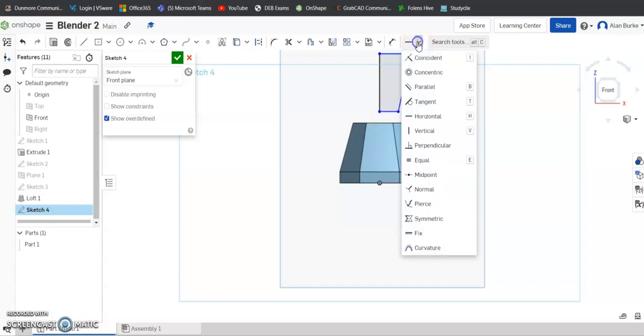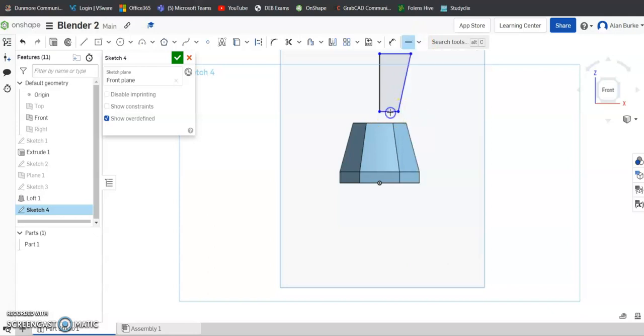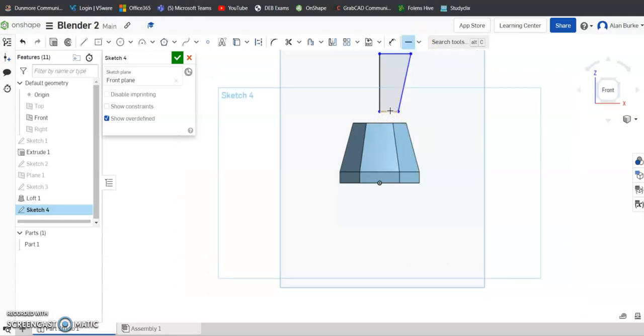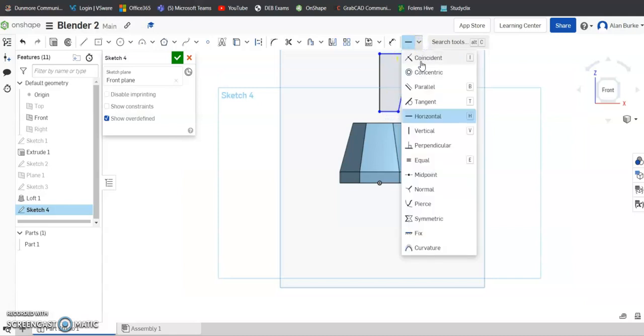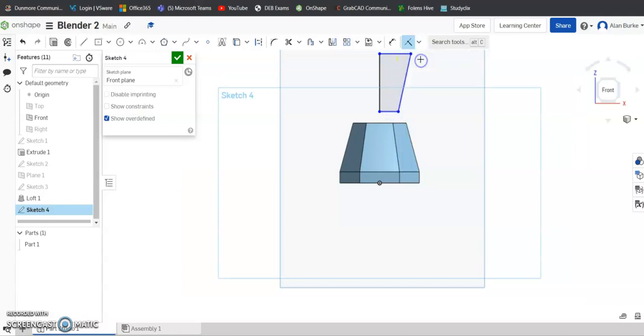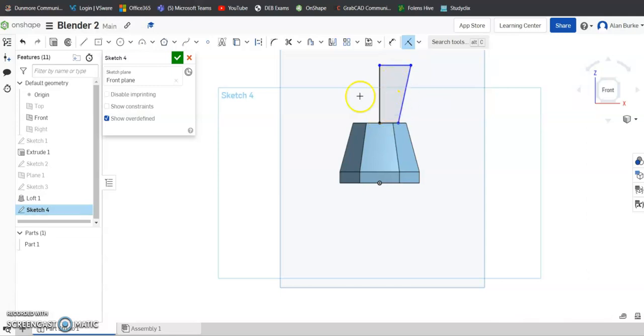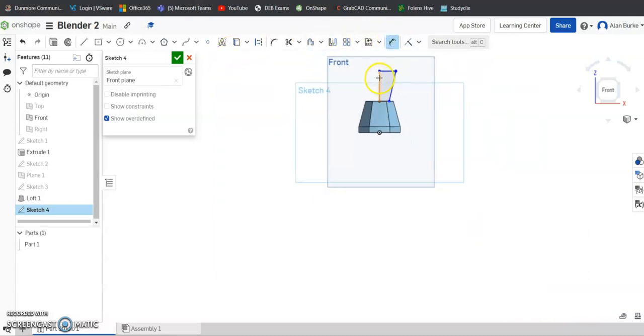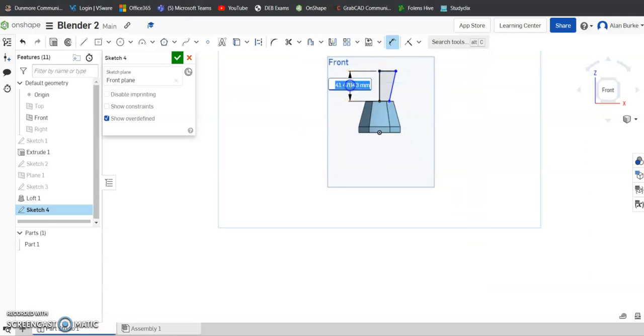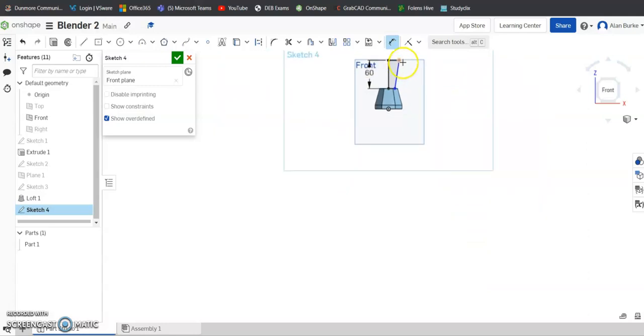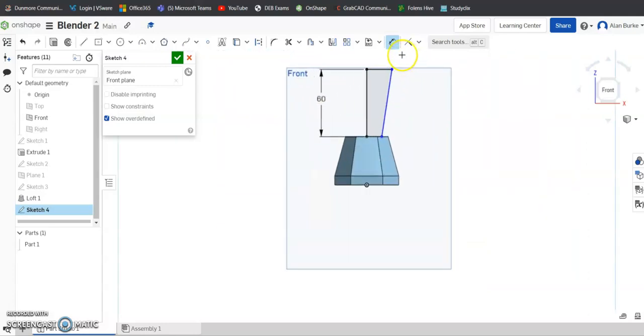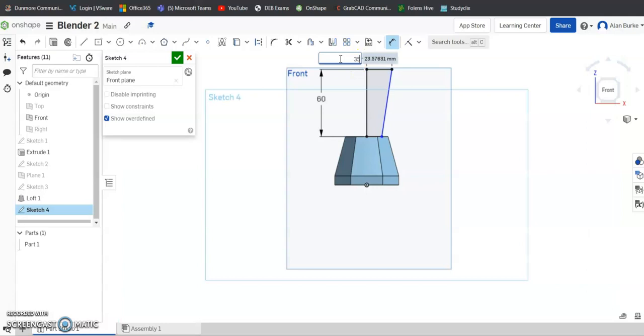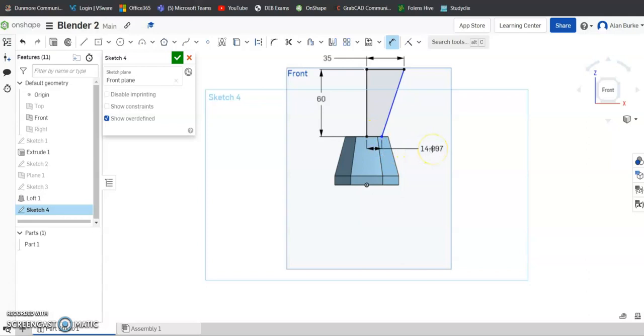Now I want that sketch to be stuck to the top of the base of the blender there. So what I'm going to do is come over here. First of all, I'm going to make that line horizontal. Then I'm going to give a coincident relation between that point and that line. See, it snapped it down onto this for me. Now I'm going to give my dimensions. I want this line here to be 60mm tall. I want the top line to be 35mm, and I want this baseline here to be 50mm.